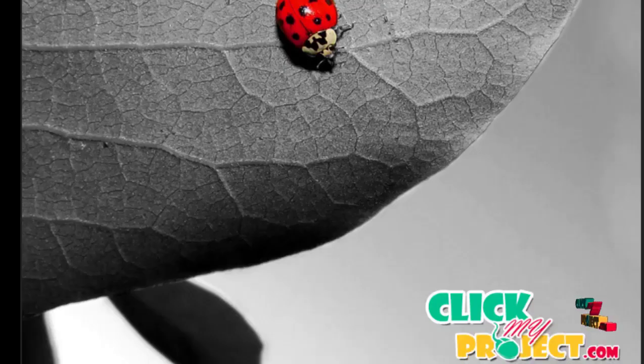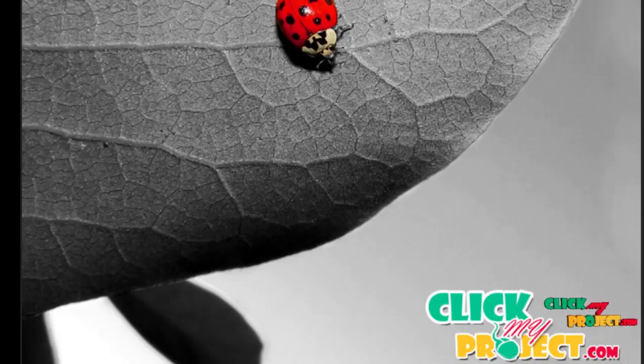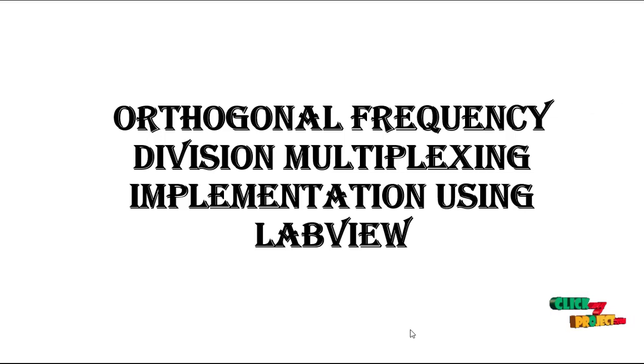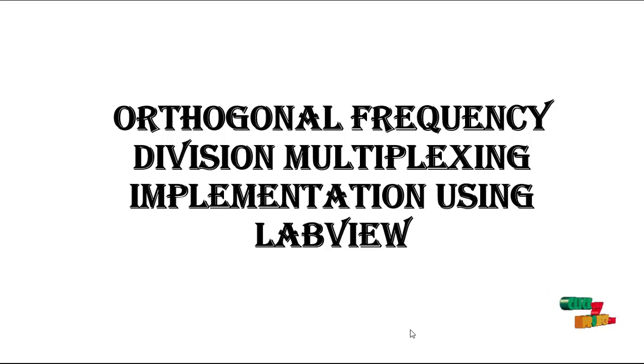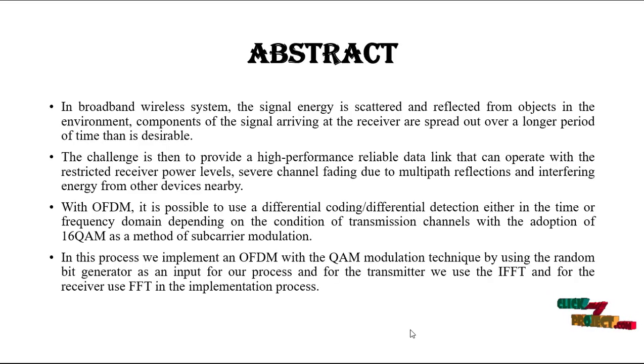Welcome to ClickMyProject.com. Our project title is Orthogonal frequency division multiplexing implementation using LabVIEW.